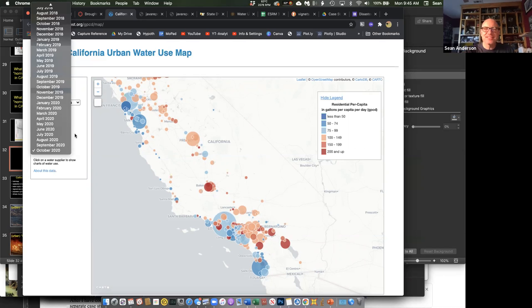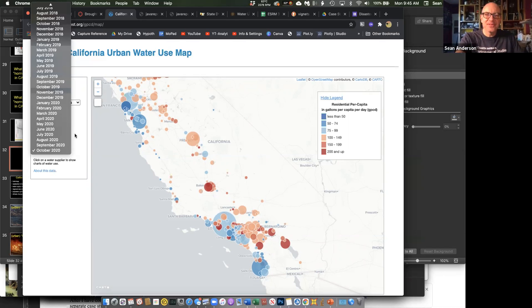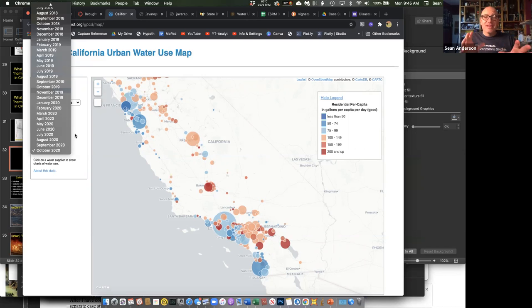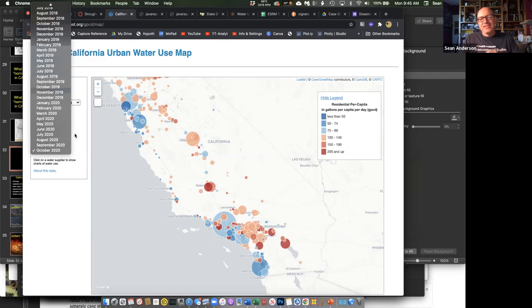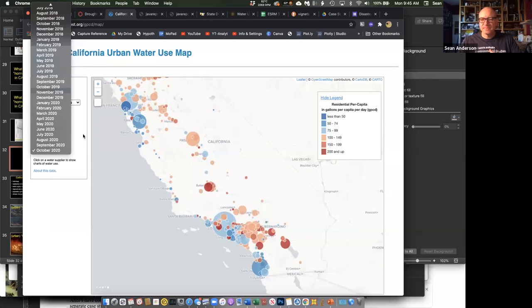No questions? All right, cool. So you guys are gonna play around with this, knock around, look and see what the patterns are statewide and then in the County of Ventura.